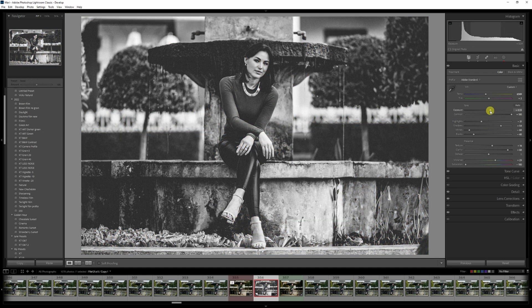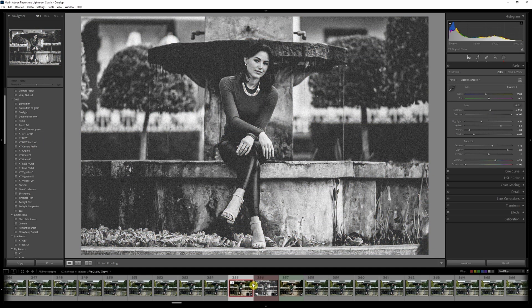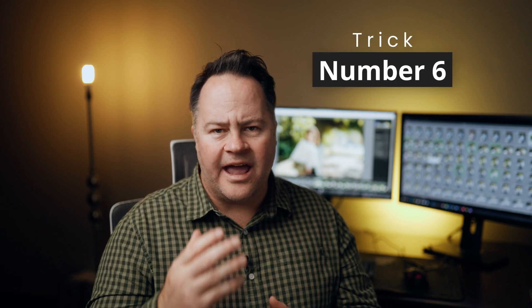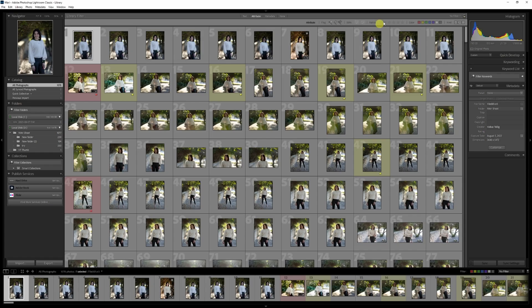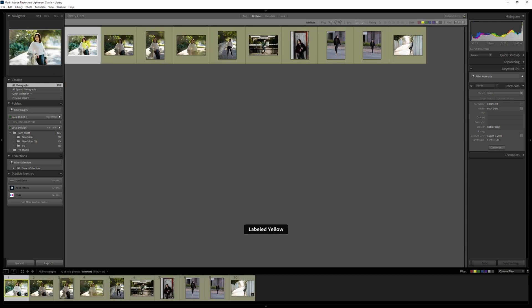If you want to choose photos for a blog or perhaps give a selection to a client and need to present the photos in a specific order, then tip number six can help you with this. To choose photos you want to give to your client or use for the blog, assign them a color label. You can use the number seven to make those photos yellow.